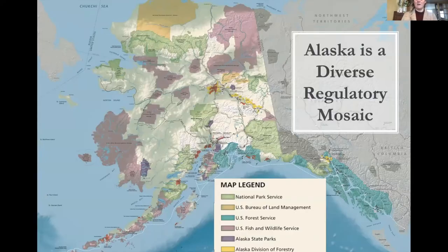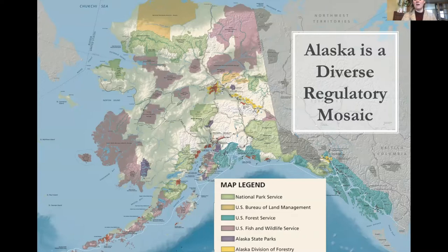Alaska has a very diverse regulatory mosaic. We have what is called dual management in the state of Alaska where we have distinct regulations for federal and state land, but even within the state itself we have a variety of different land managers. Not only do we have the National Park Service, U.S. Bureau of Land Management, Forest Service, and U.S. Fish and Wildlife Service, we also have Alaska State Parks, Alaska Division of Forestry, and the Alaska Department of Fish and Game managing different things in different regions and zones.